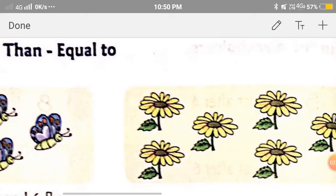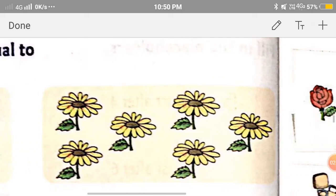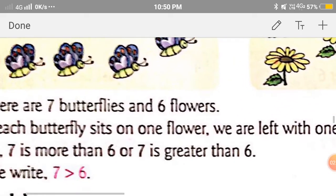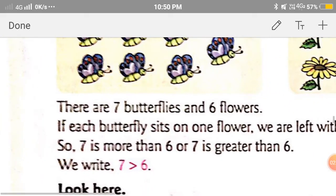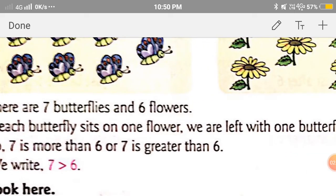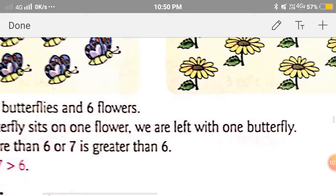Now let's count the flowers: 1, 2, 3, 4, 5, 6. There are 6 flowers. So if each butterfly sits on one flower, we are left with one butterfly.